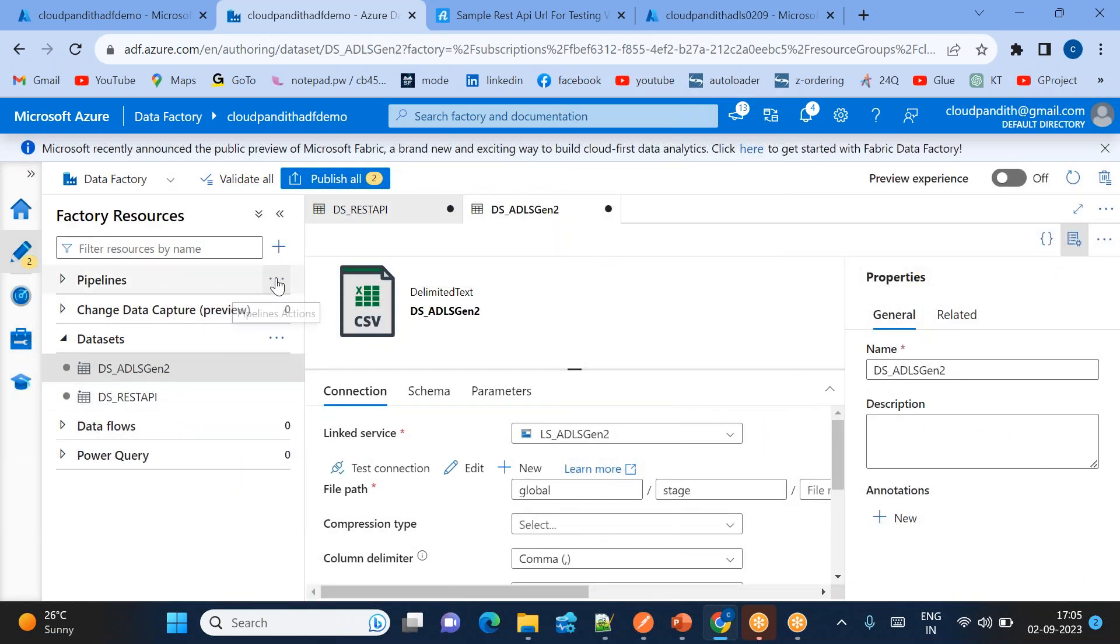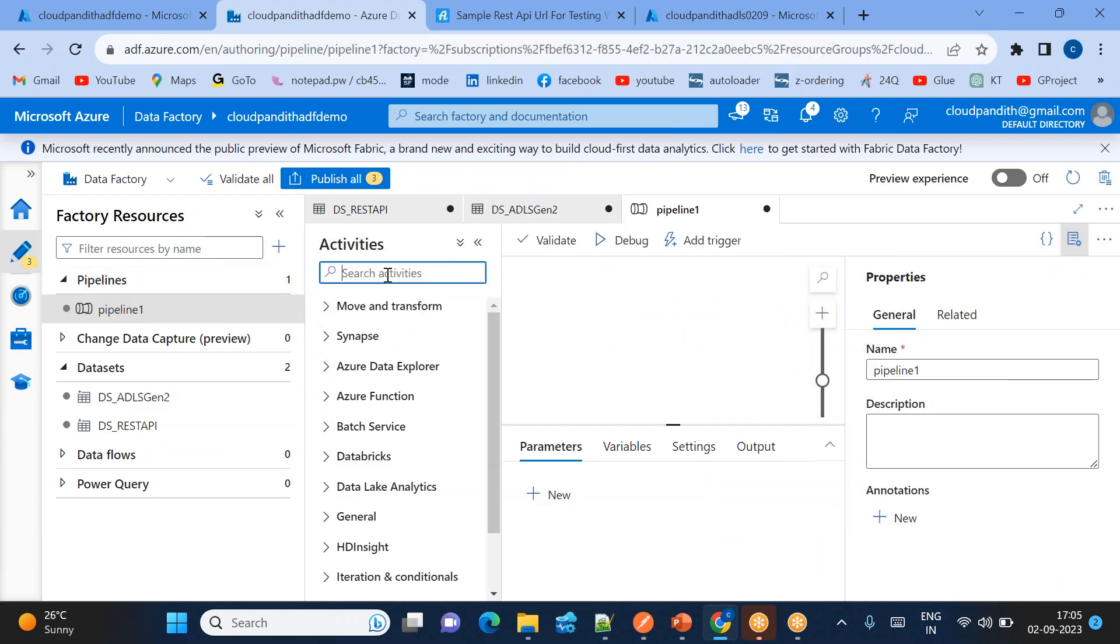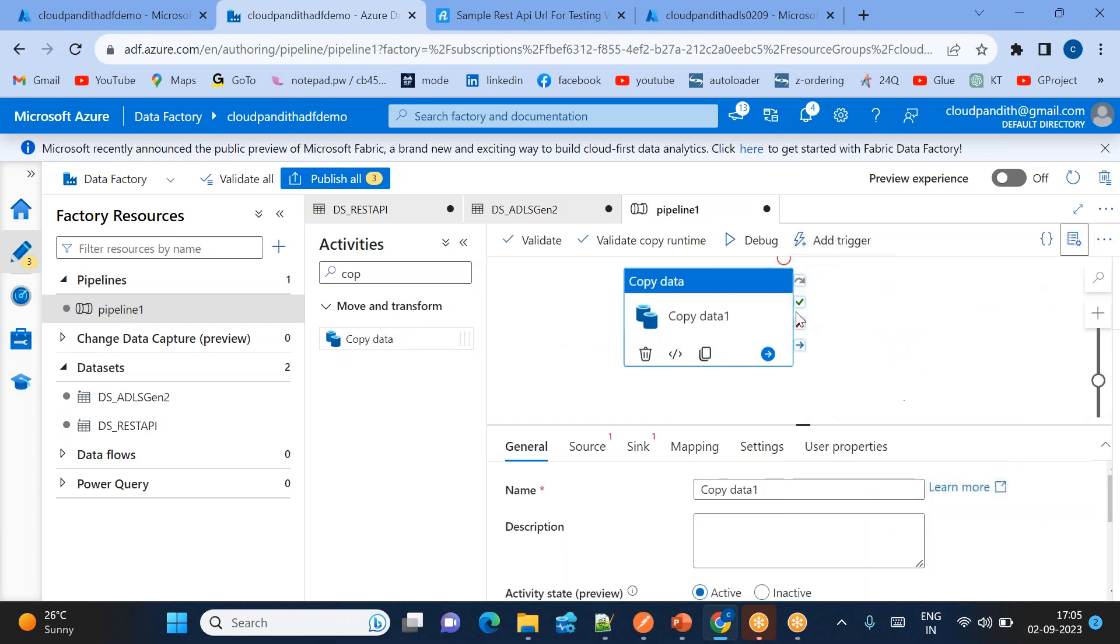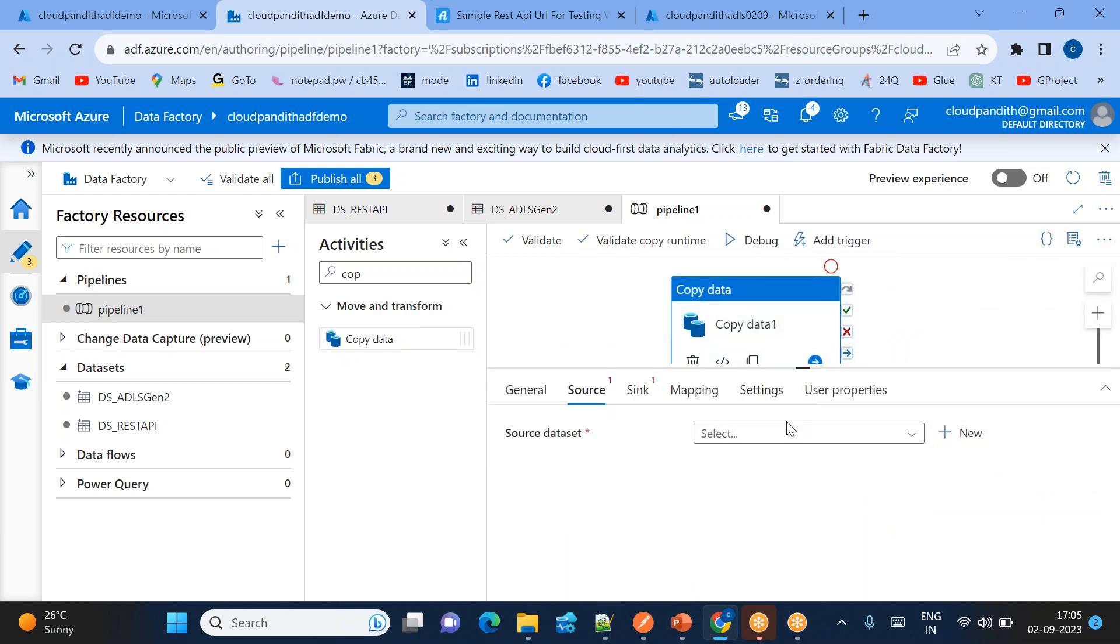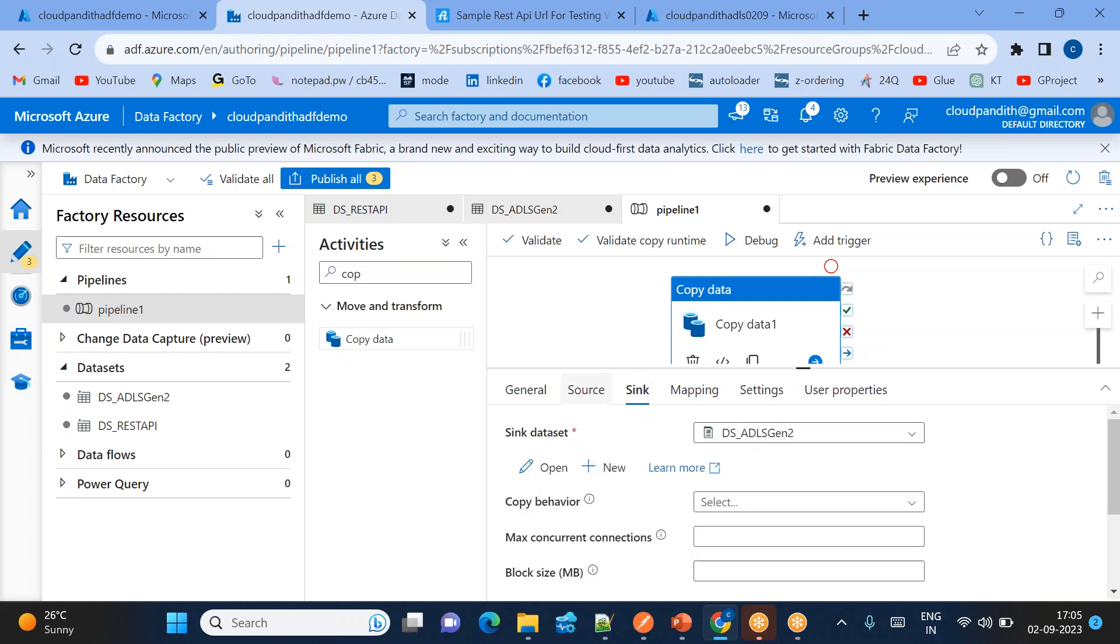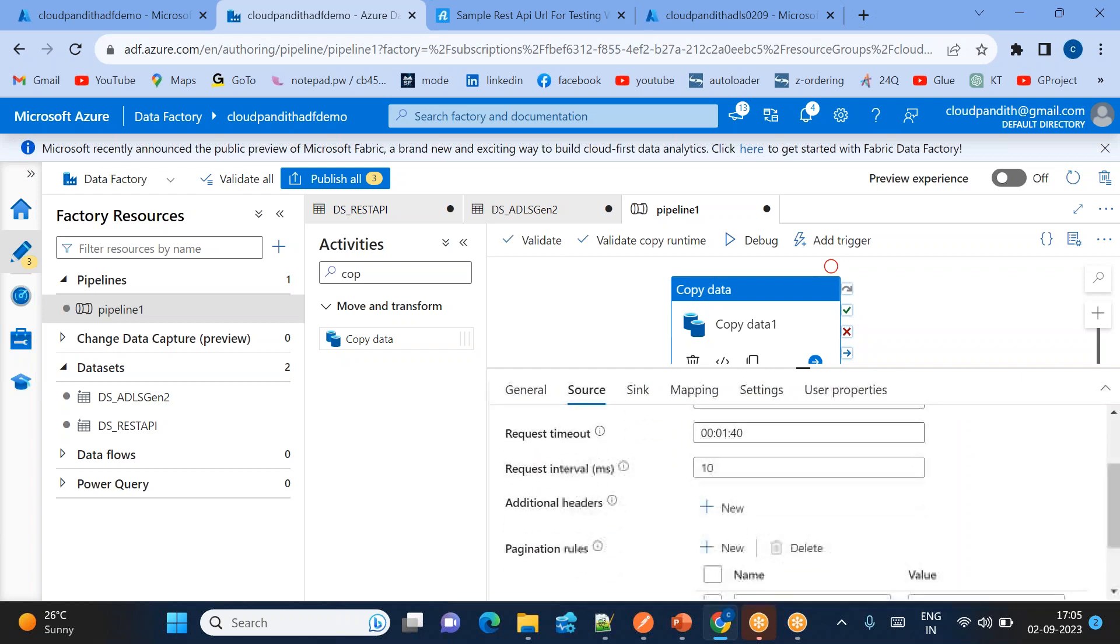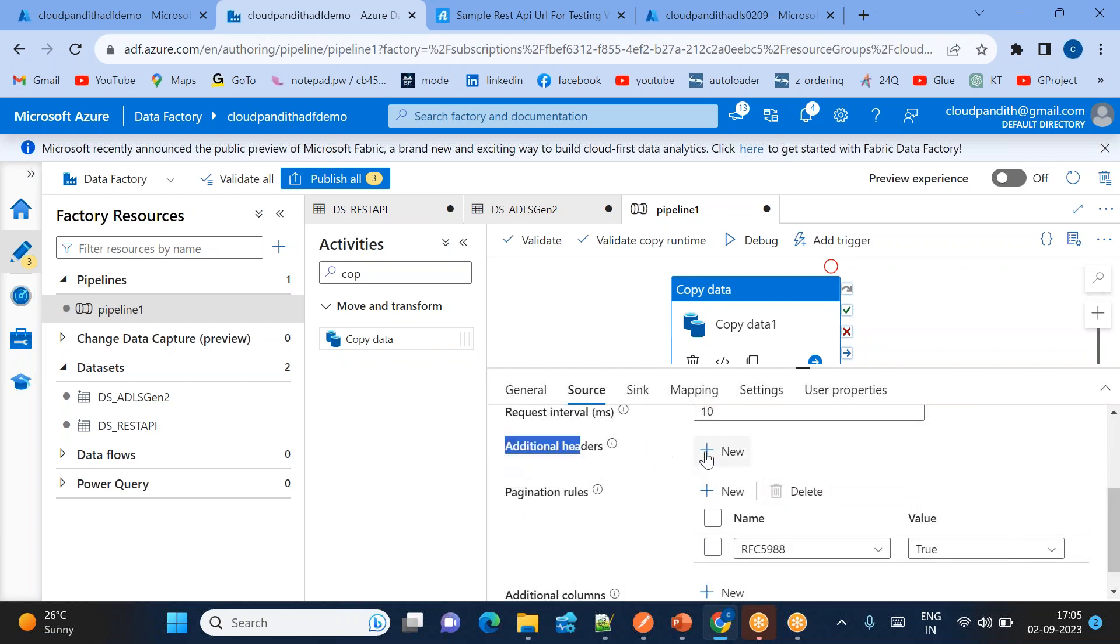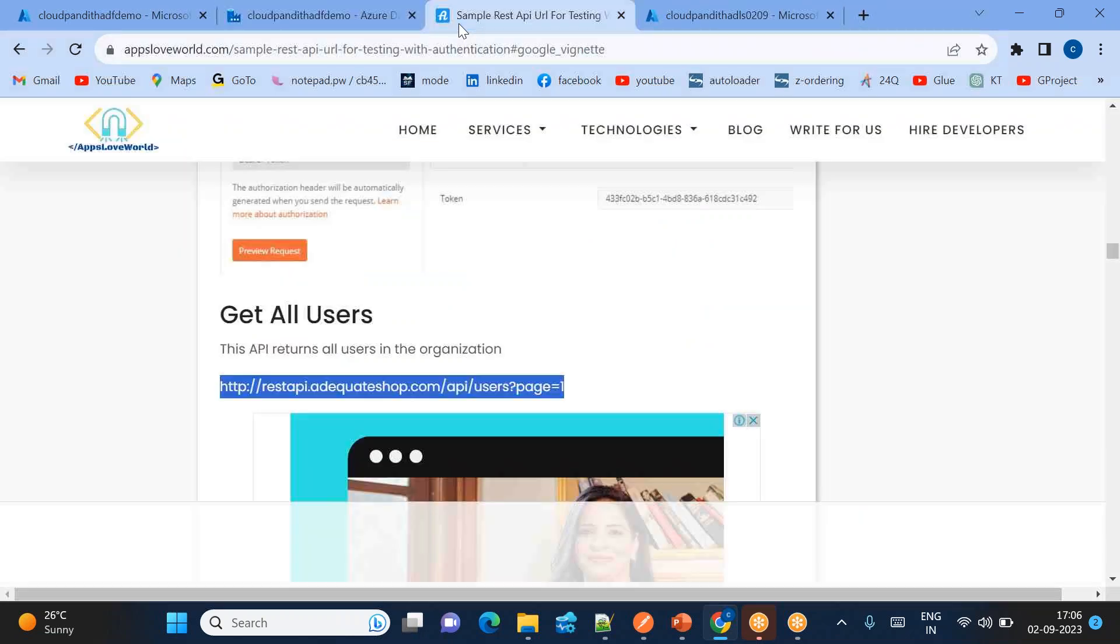Now two datasets are ready. Create a pipeline - new pipeline here. I'll be using the copy data activity. Let's put the copy data activity here. What is our source? Source is REST API. Sync is data lake storage Gen 2. So source you cannot able to use the data because you must have to pass the token. So how to pass the token? Using the additional headers.